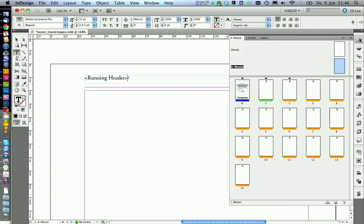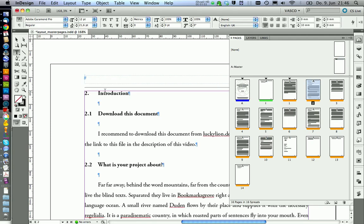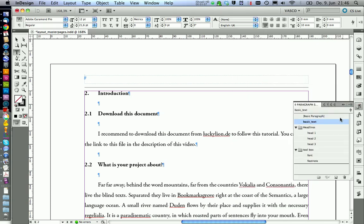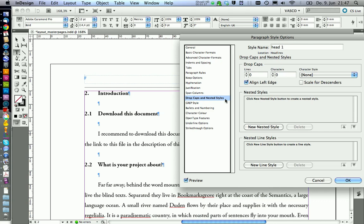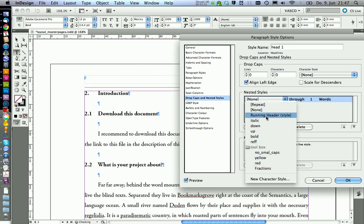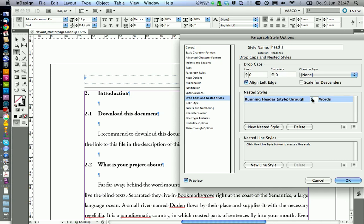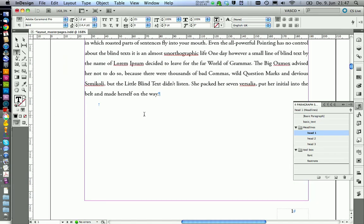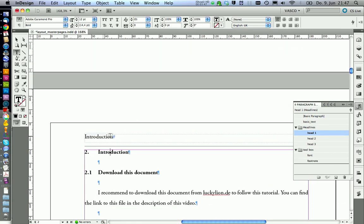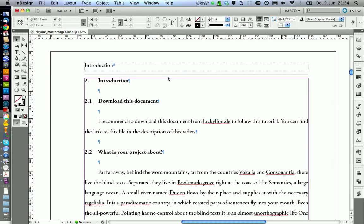If we go to our pages, we need to include our headlines. This is done by editing the headlines — go on edit, and now we go on drop caps and nested styles, and we create a nested style. We say it should have the style running header, through, let's say three sentences, and we go on OK. This will apply our character style to this headline. If you now refresh the page, we have the introduction headline over here. The program looks for the first headline that has this style. The other headlines don't have this character style at the moment. If we go on the next page, we get introduction as the running header and not this other headline.